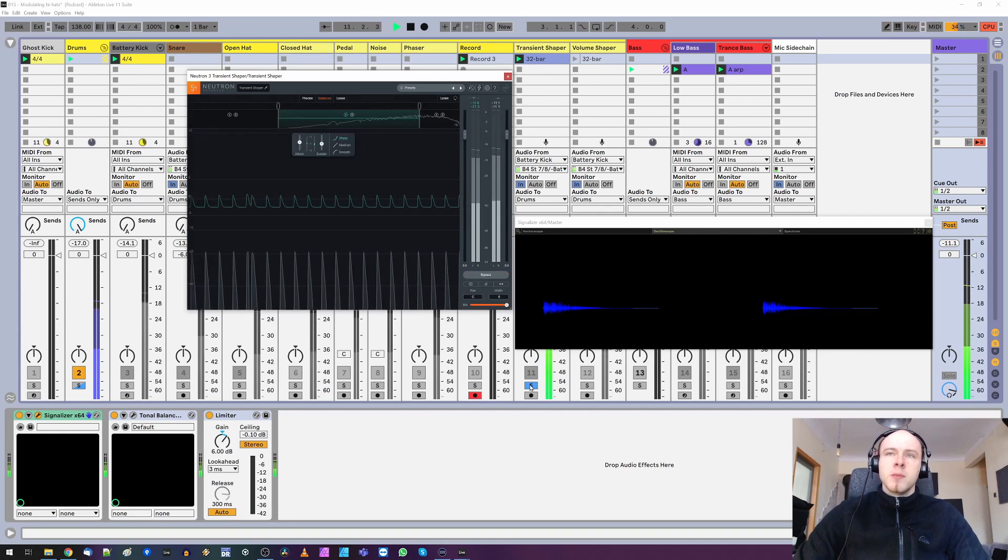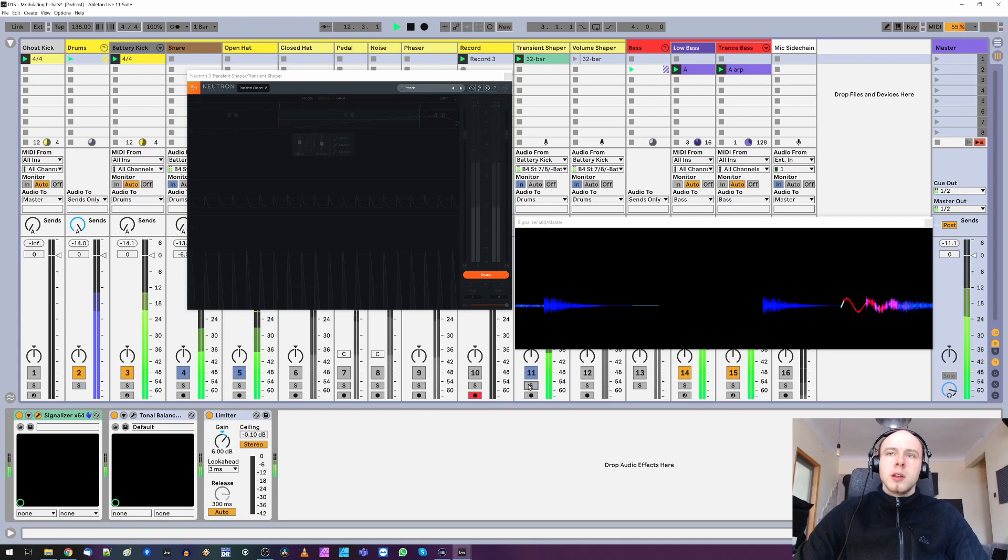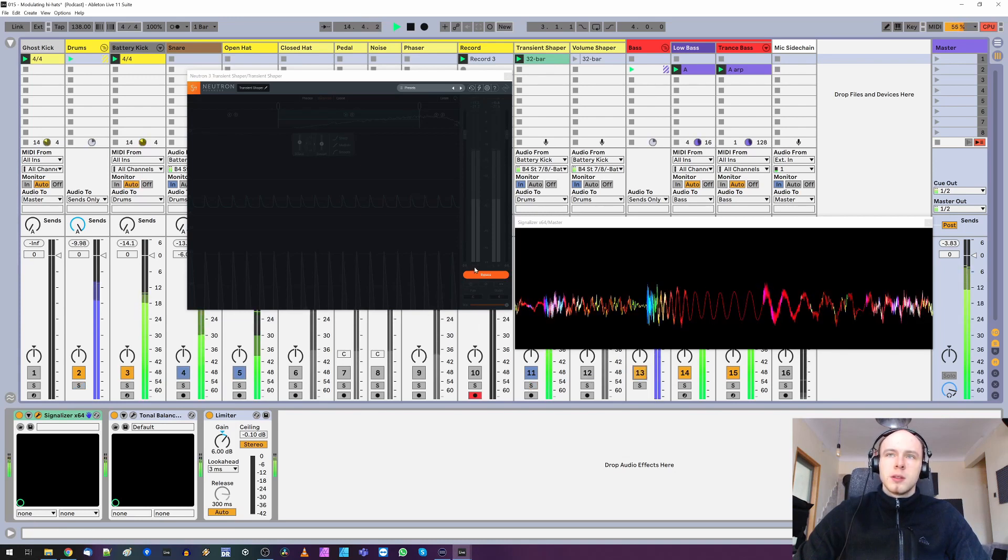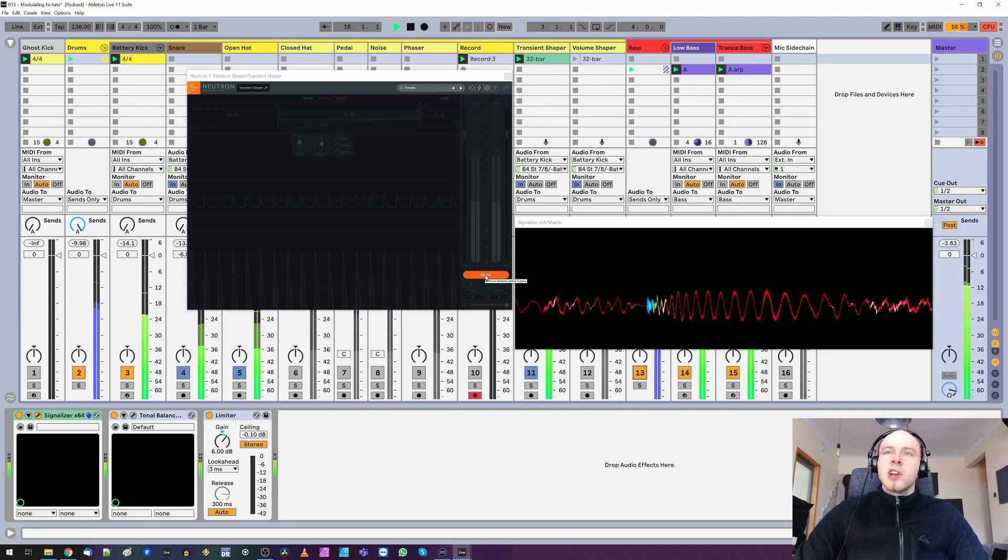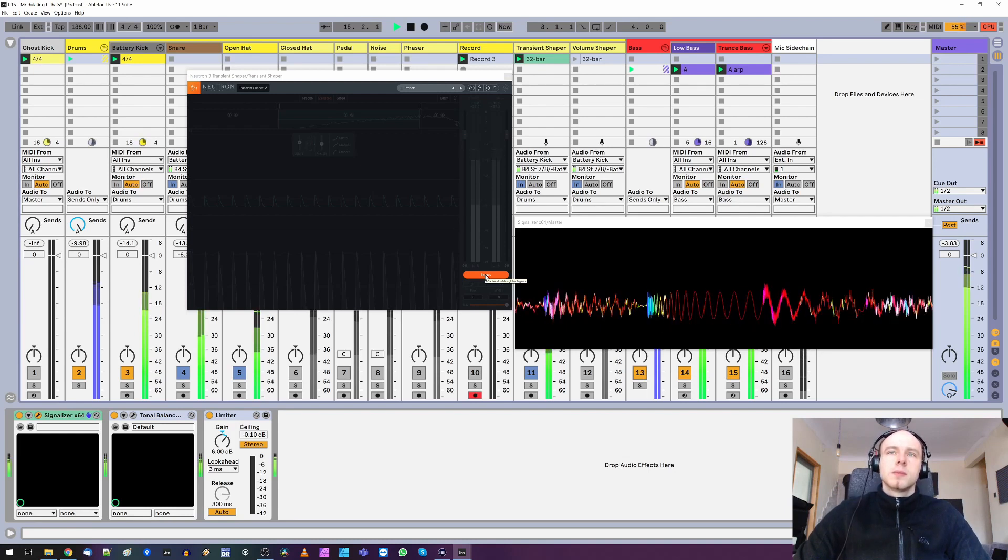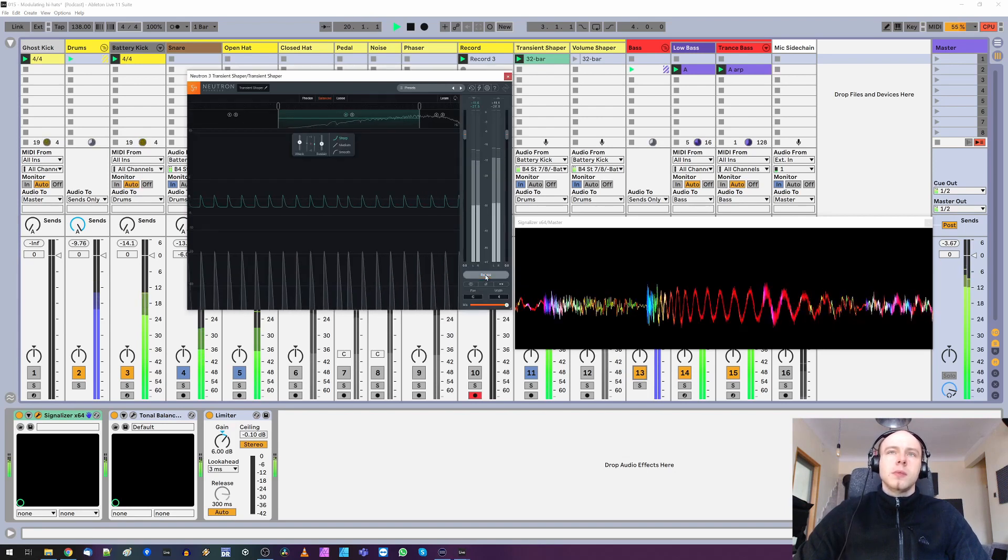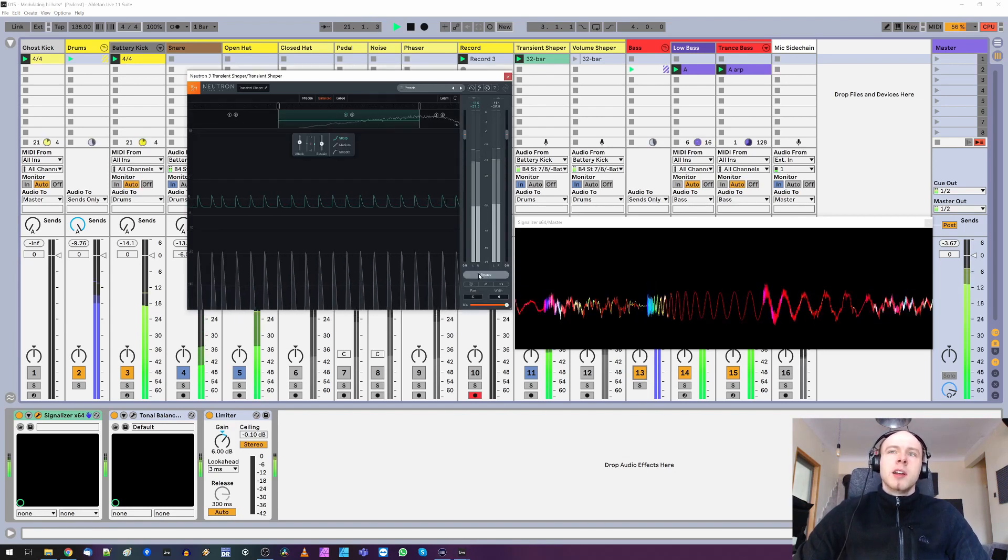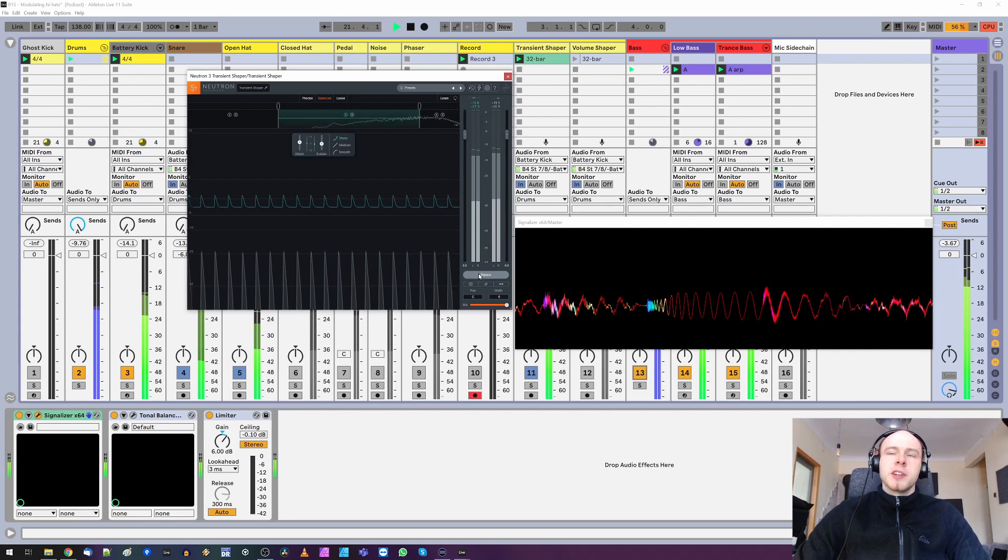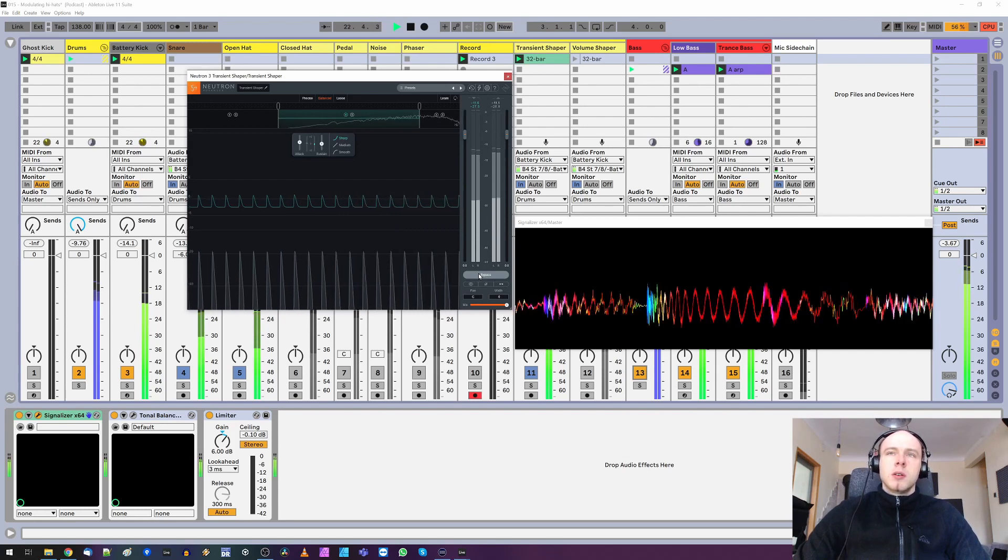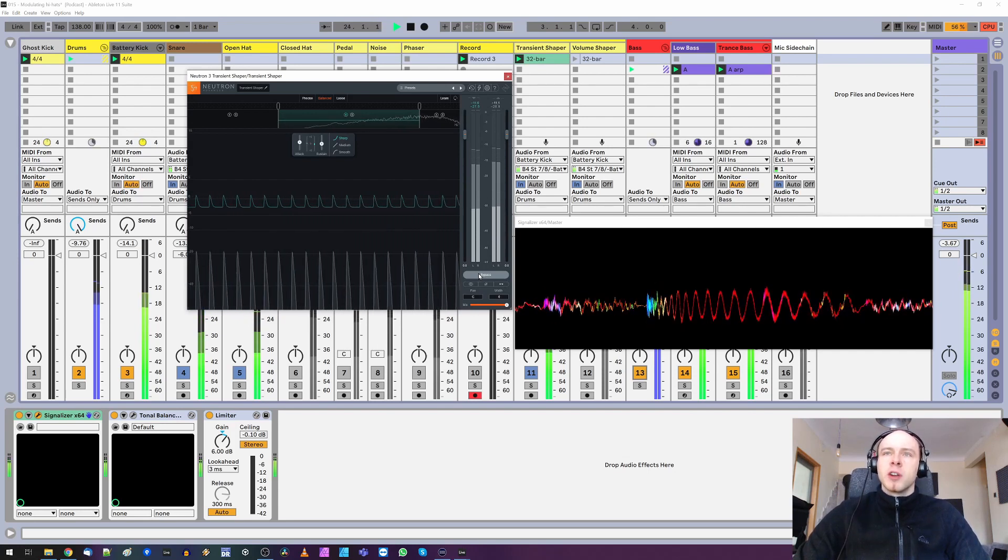But in a full mix you may notice that although we've got this aggressive bass, with transient shaper hats cut better through the mix which is important for our overall groove.